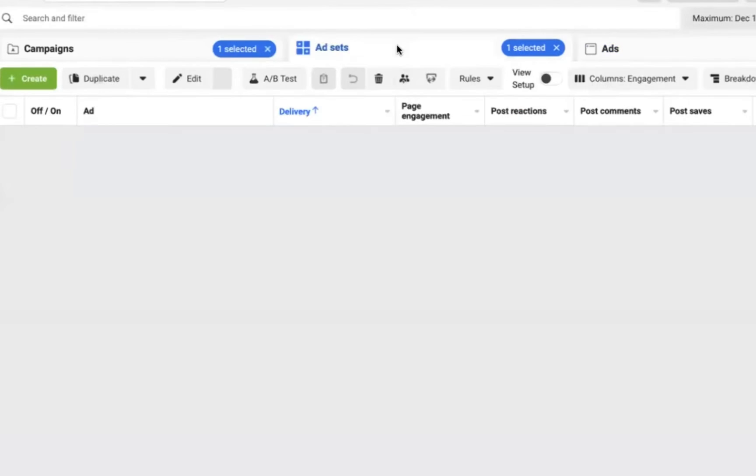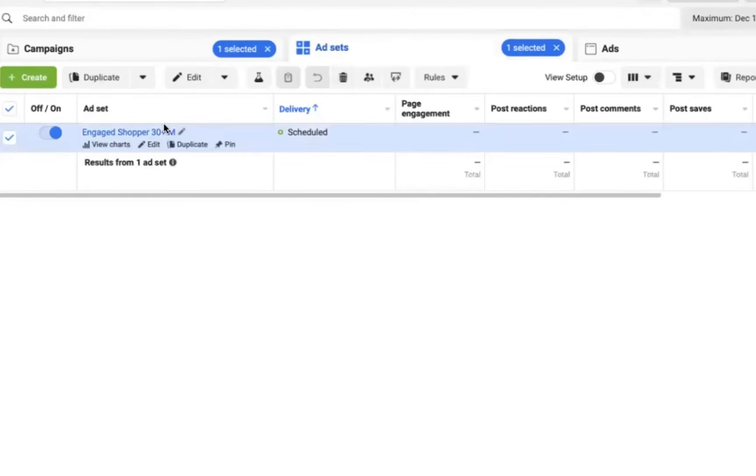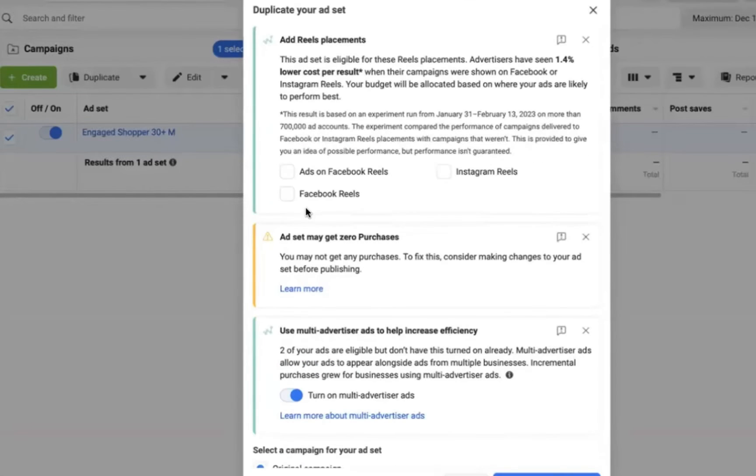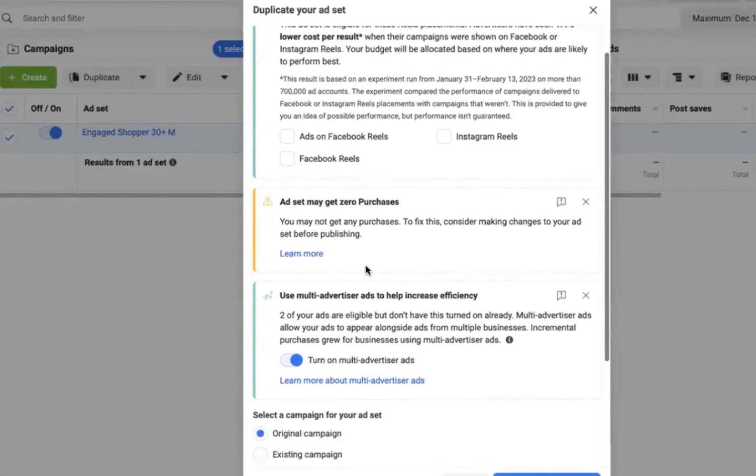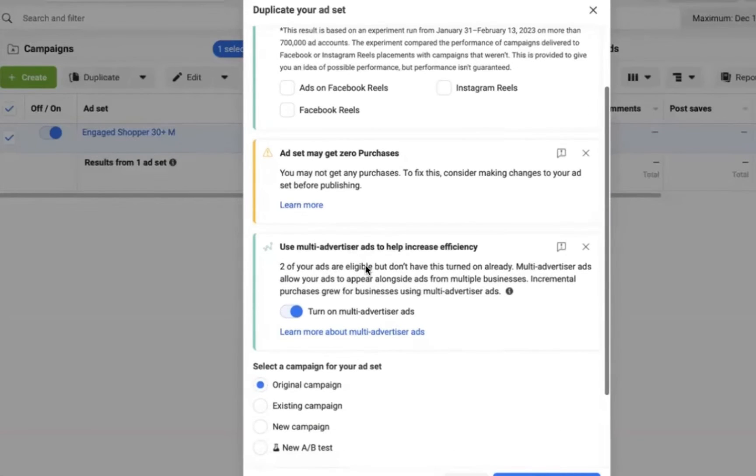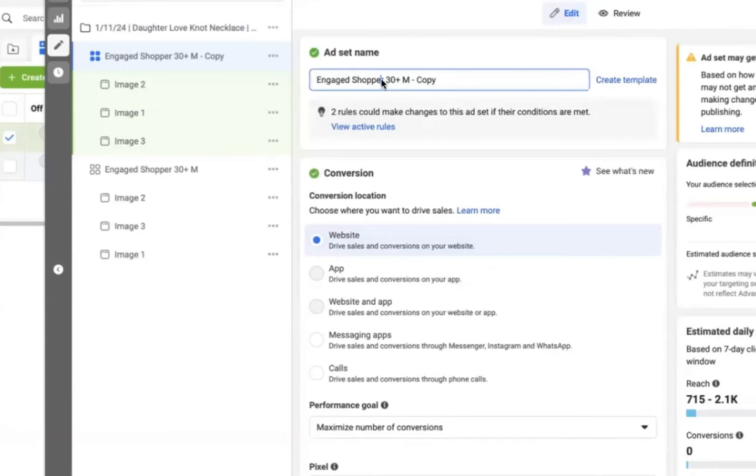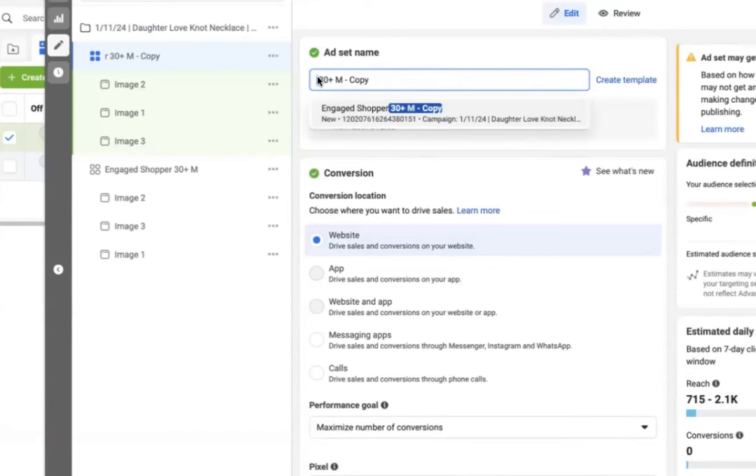Now the incredible thing about this particular strategy is that now we have our three ads, we can duplicate from the ad set level, and we can take everything that we created with those ads and just apply them to different audiences. So once you click on duplicate, what we can do is remove engage shopper from our ad set name, because this is going to be a different ad set. This is going to be our parents with adult children ad set.